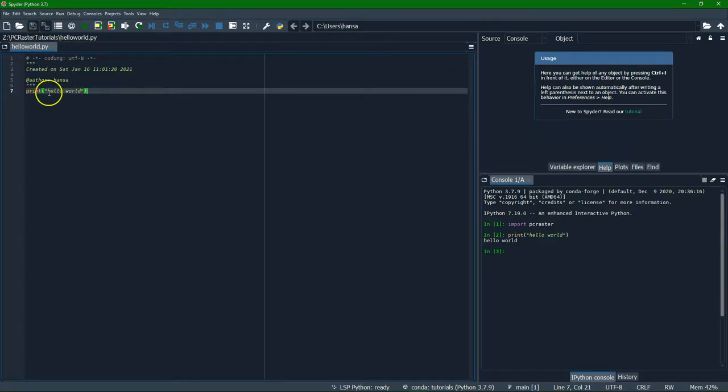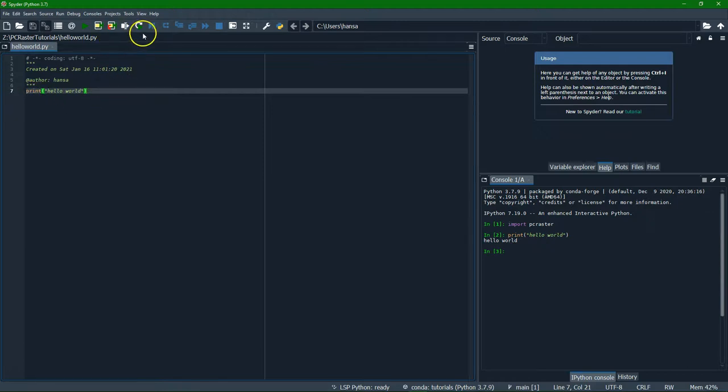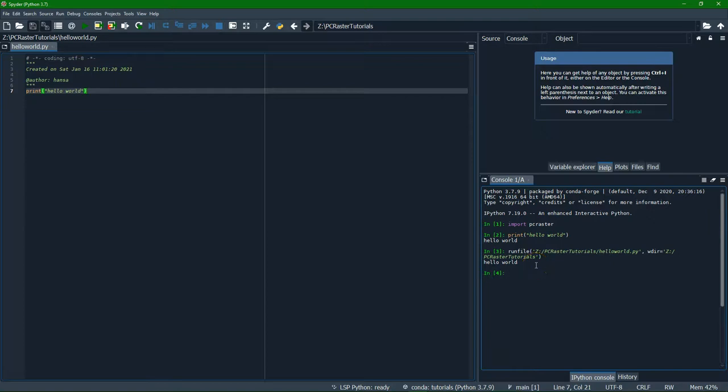We can load scripts, Python files. We can also type scripts here and then we can run it and it will give the result here.